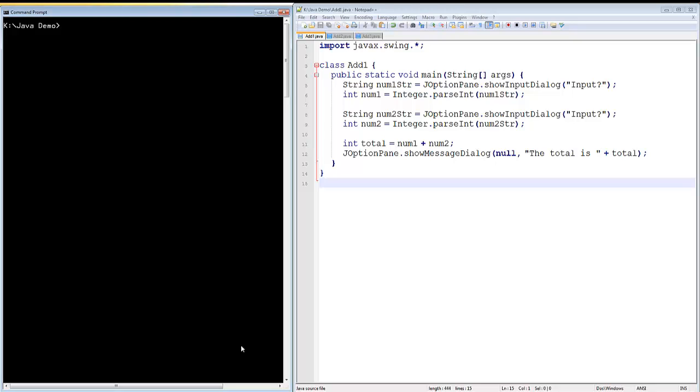Welcome to this video on using Try and Catch in Java. My name's Andy Wicks, and in this video I'm going to show you a clever little technique that will help ensure that your users aren't frustrated by their own little errors.